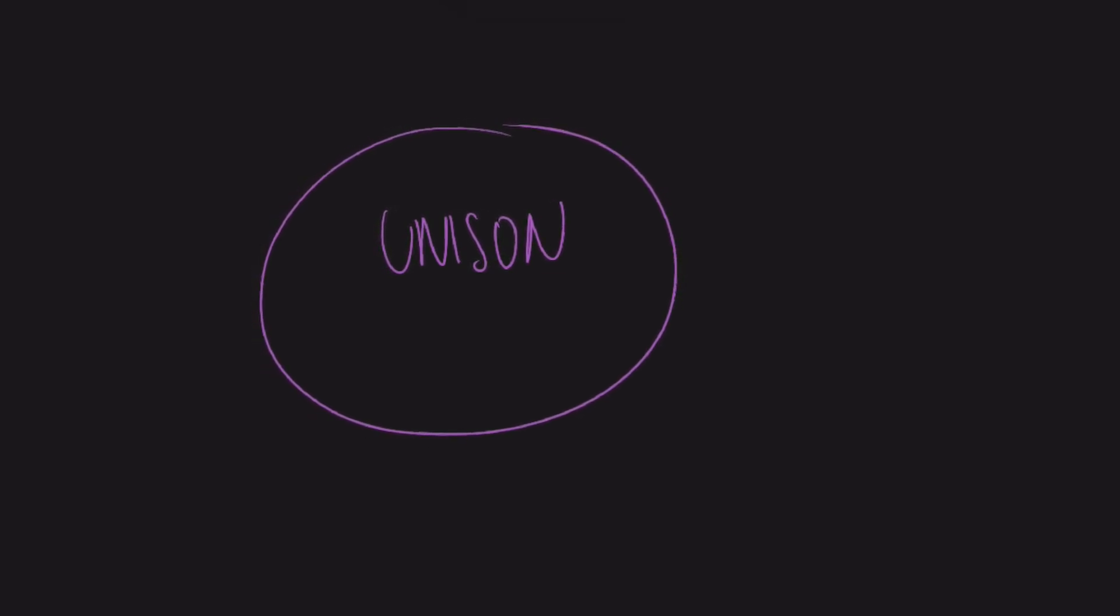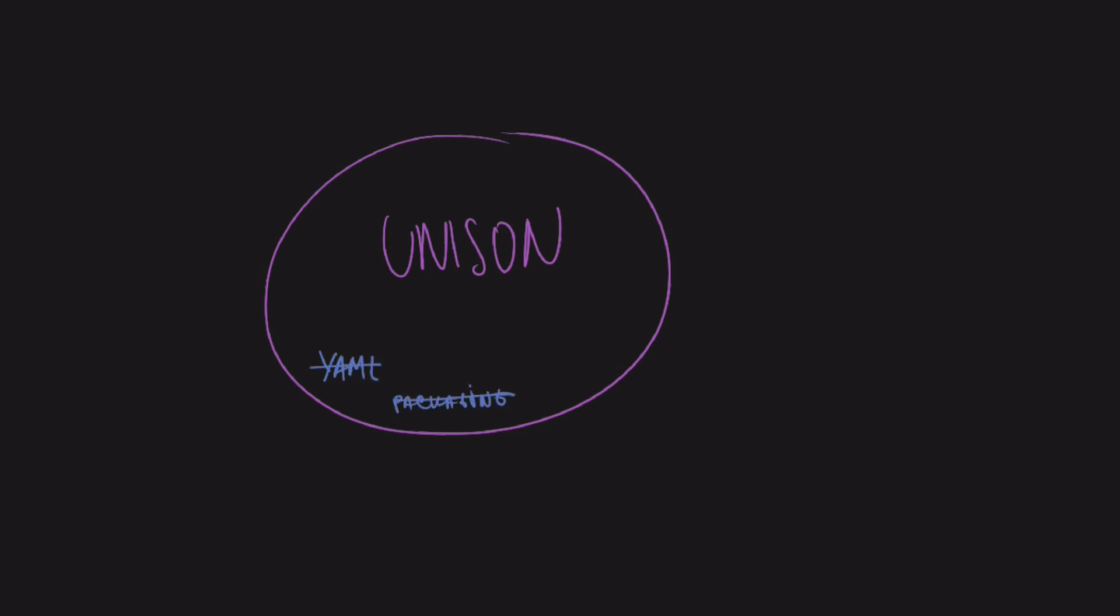Unison is already out there. Unison cloud is either in public beta already or shortly there, depending on when you're watching this. See the attached links and ask around. I don't know about you, but I'm looking forward to a future with no YAMLs, packaging, containers, version conflicts, JSON shuffling. Well, probably the last one is still unavailable. You still have to talk to the outside world, but still. Less of all of that and more coding sounds like a good deal to me. Now, the only thing that's left is to figure out how to replace meetings with Unison.